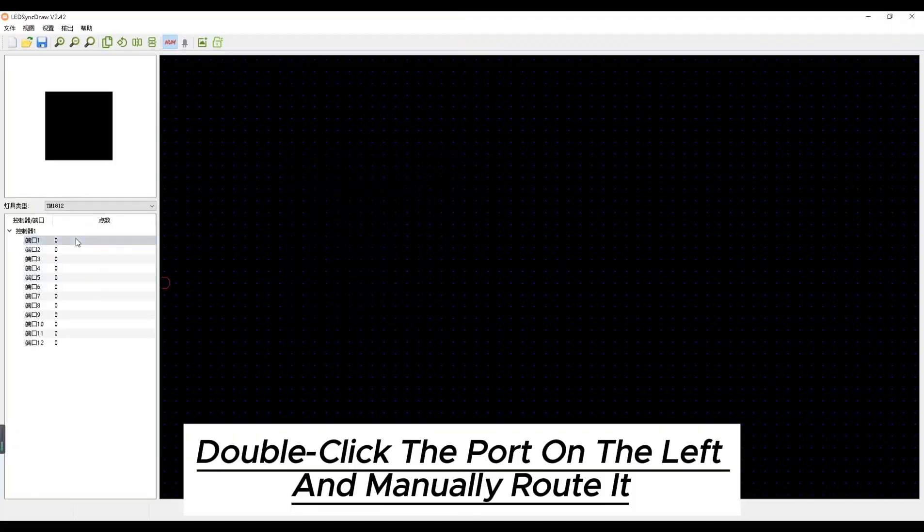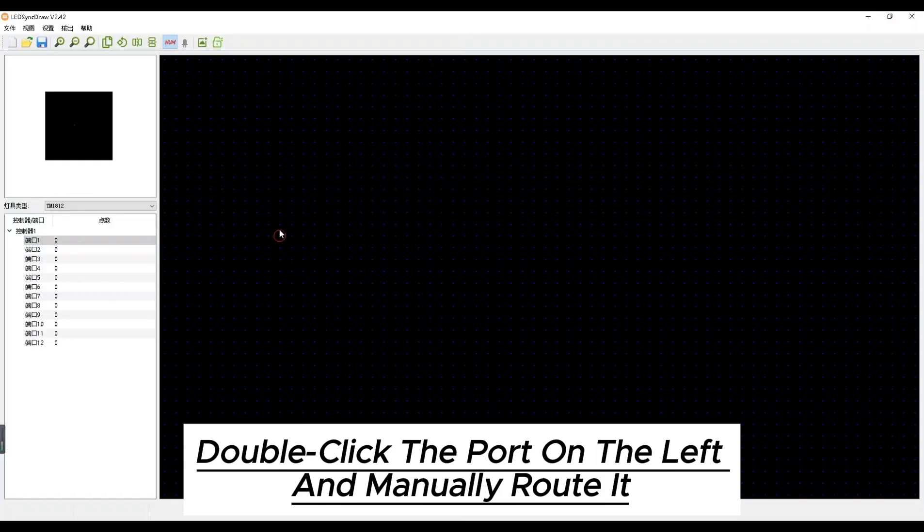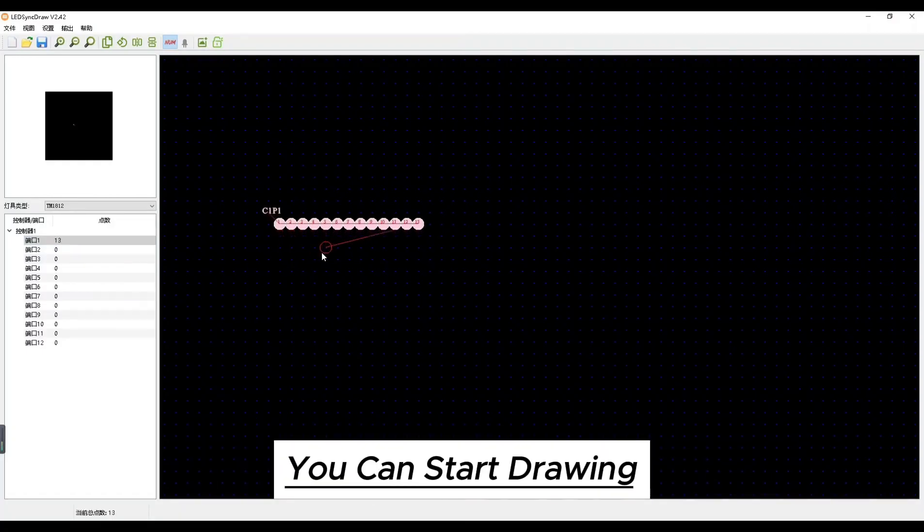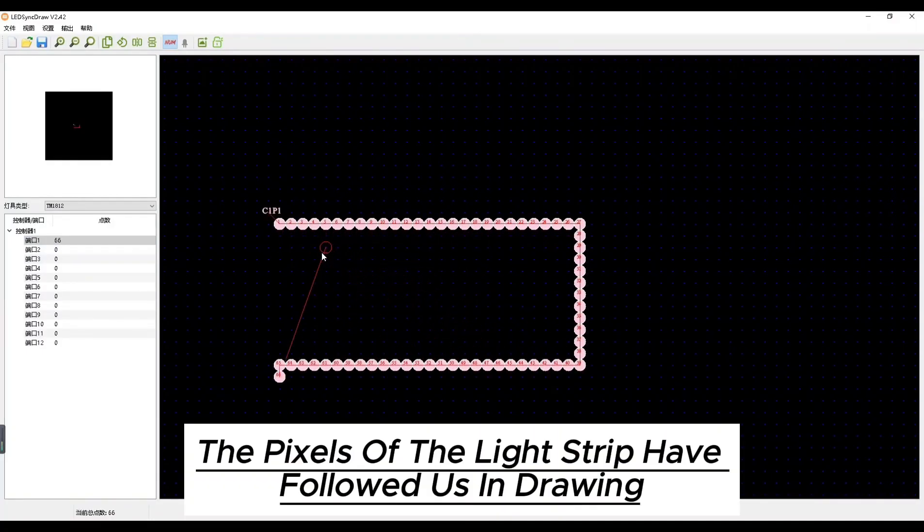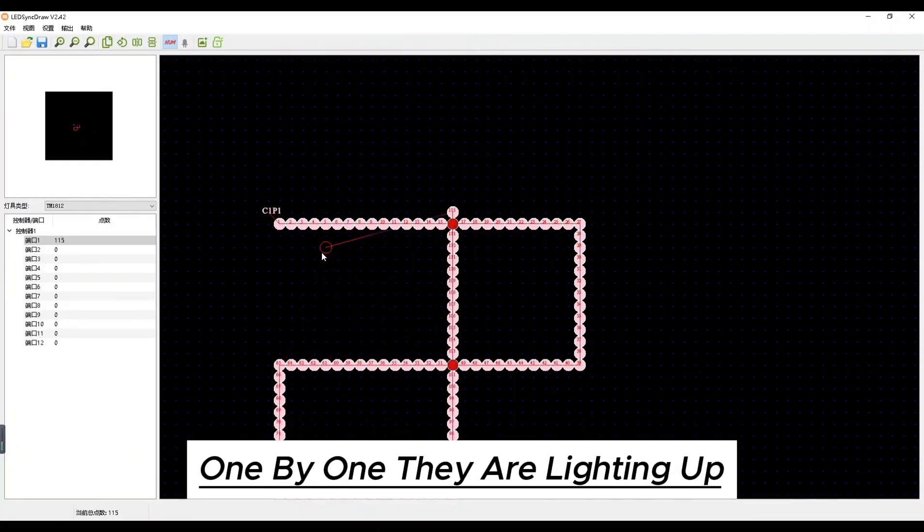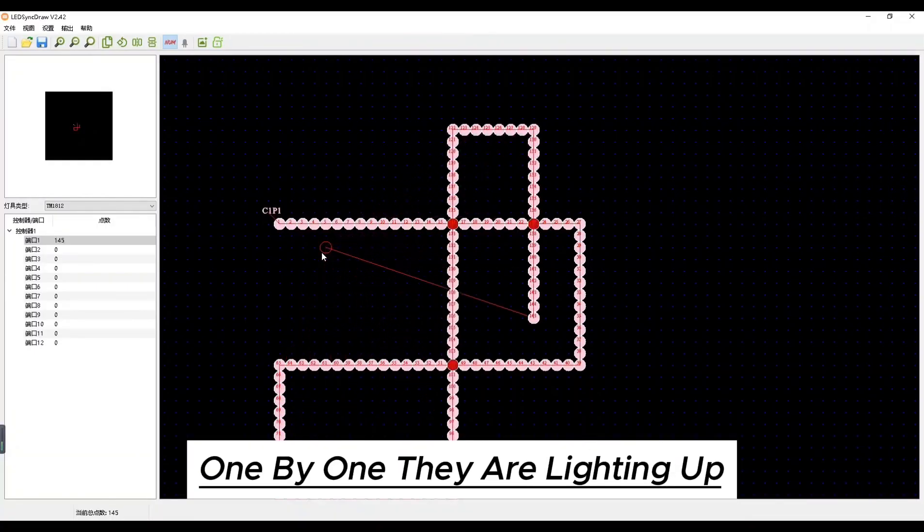Double click on the port on the left and manually route it. You can start drawing. And then you will see this time the pixels of the light strip have followed us in drawing. One by one they are lighting up.